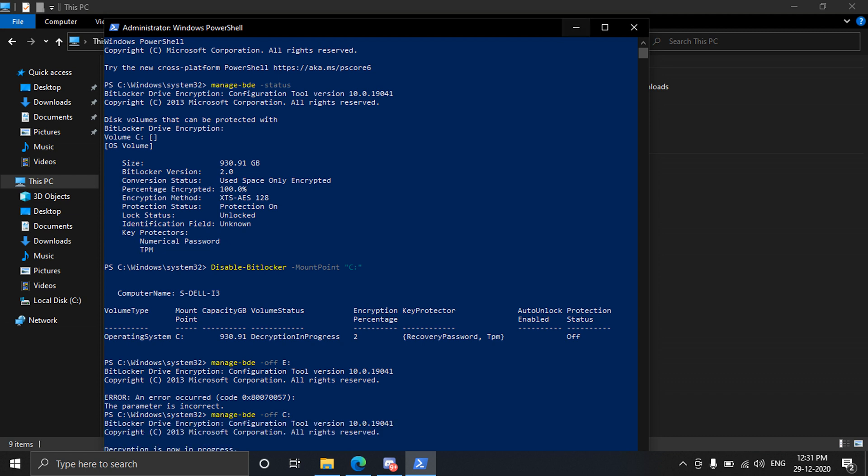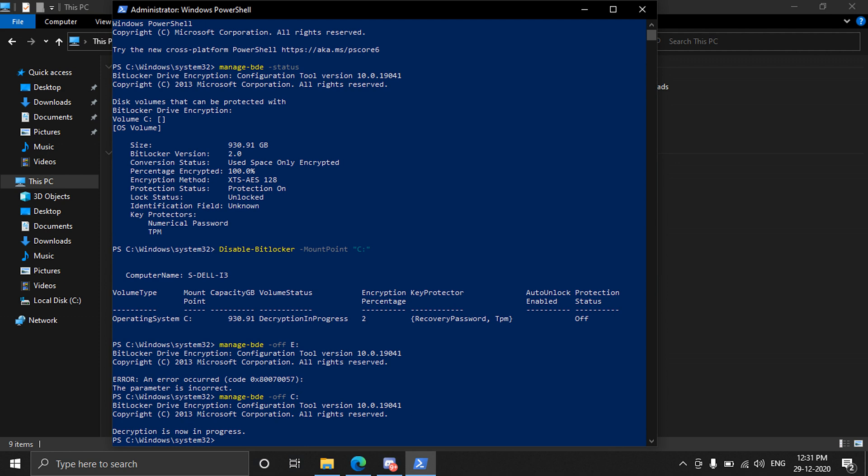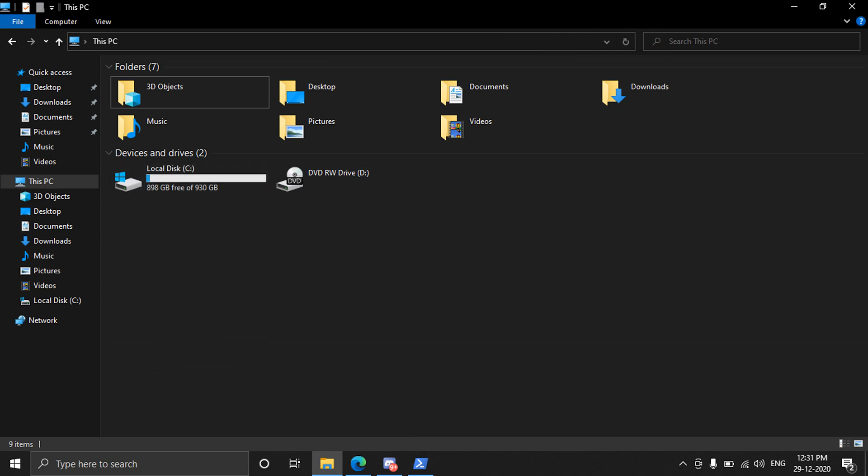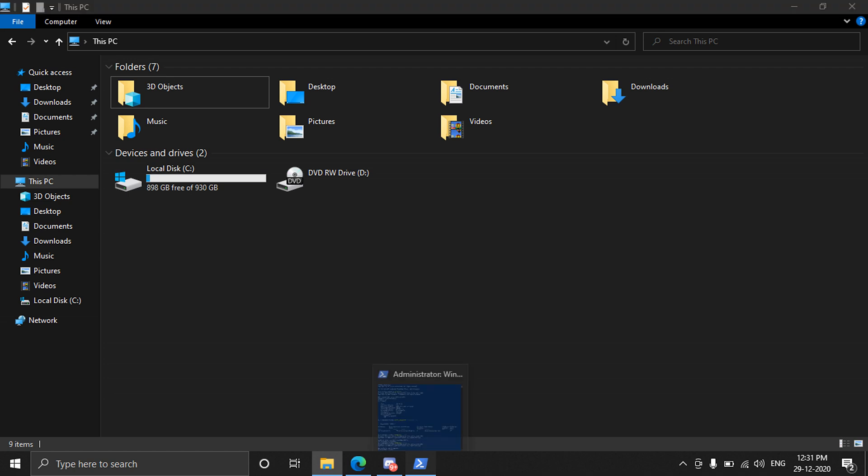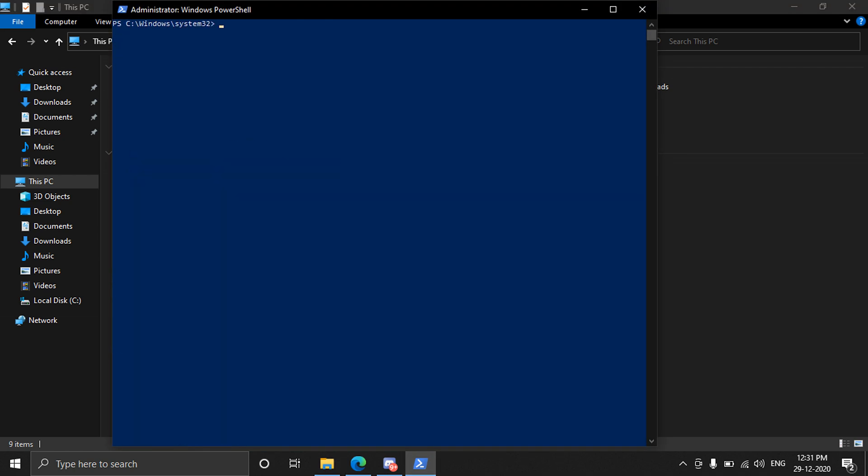So yeah, press enter. Now as you can see it says decryption is in progress and it's done. So let me open the Explorer here and now you can see there's no icon of BitLocker. And you can even check it to restart the computer and it will not ask for encryption.